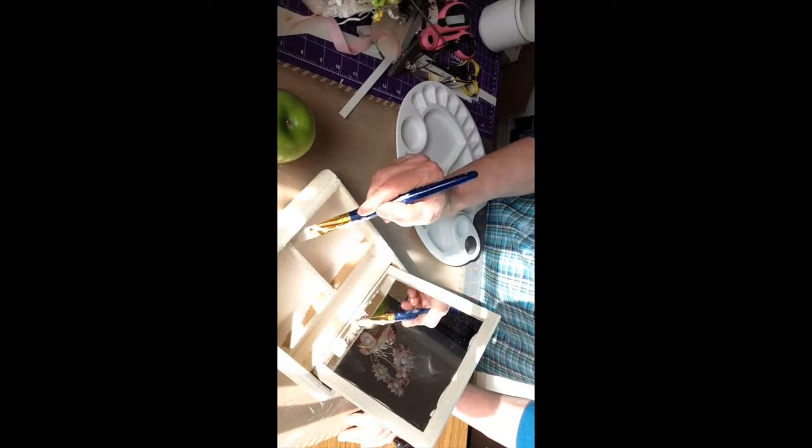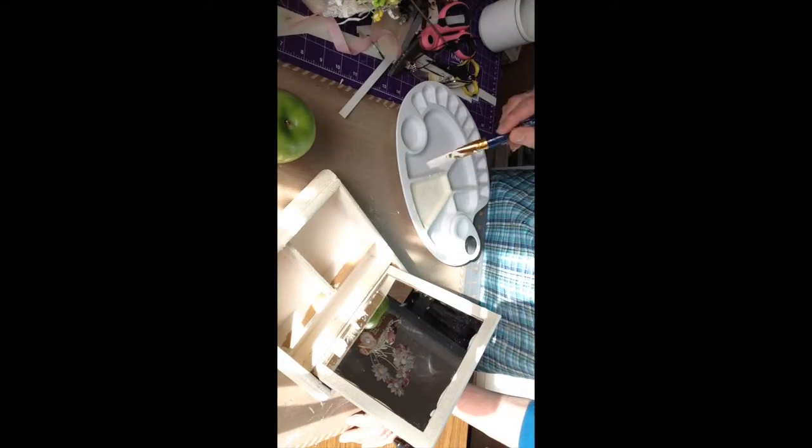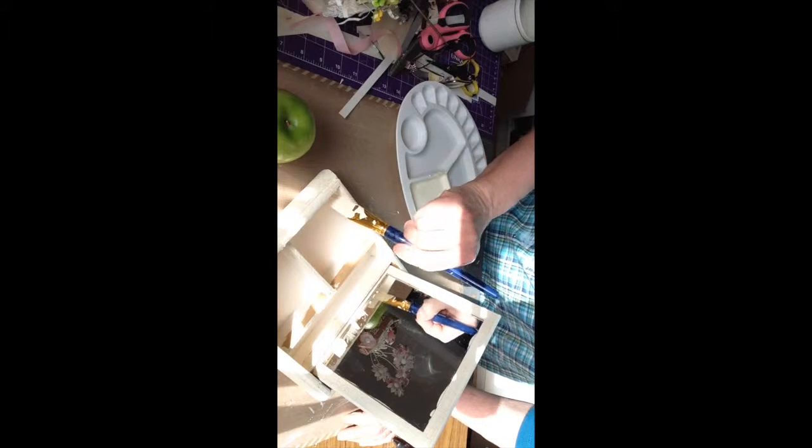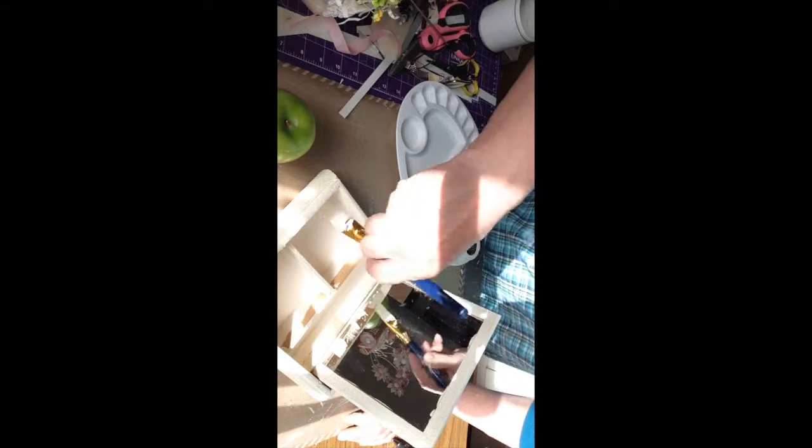I did gesso the inside of the box as well, so when I go to paper it'll adhere well and everything is sealed.